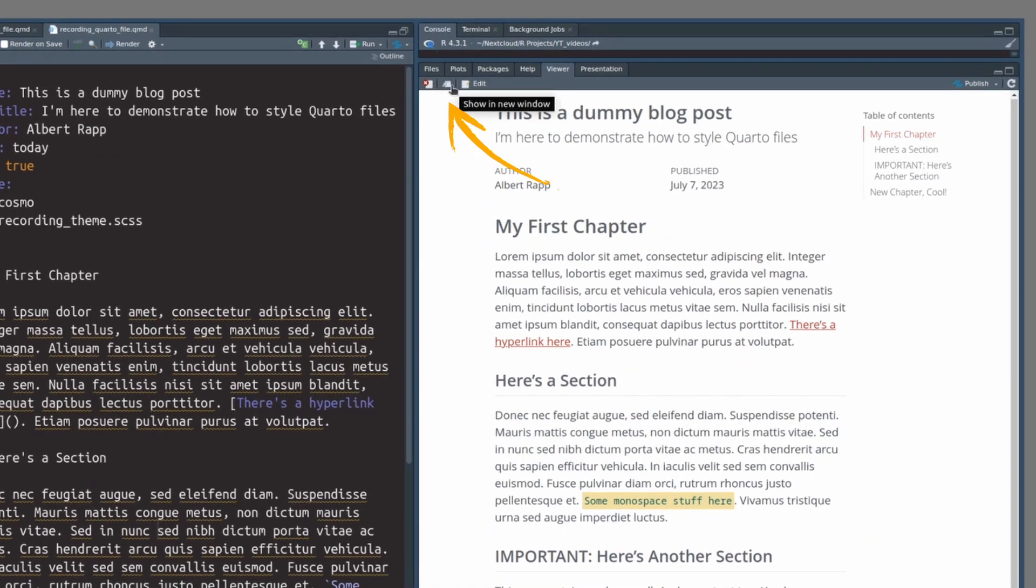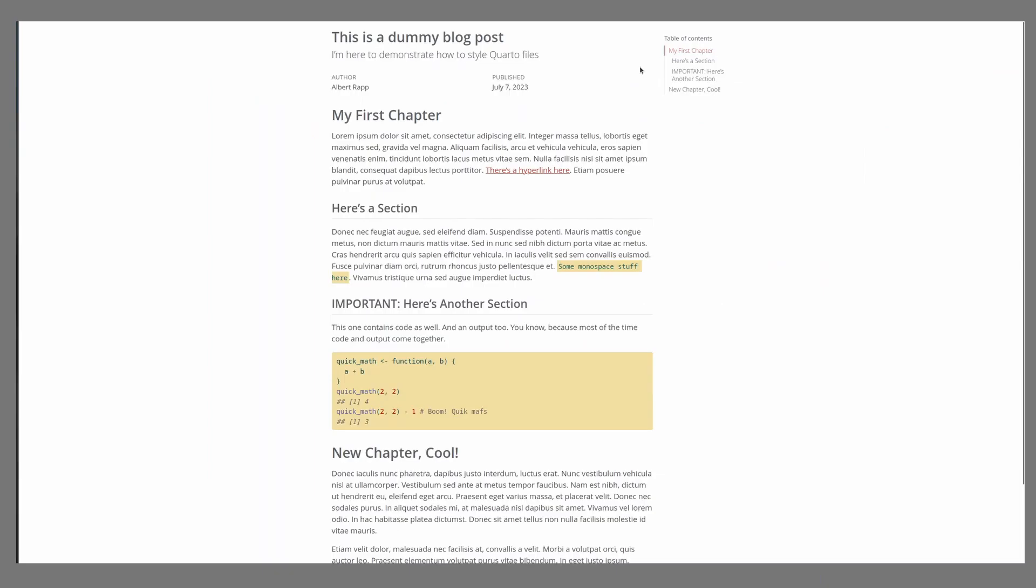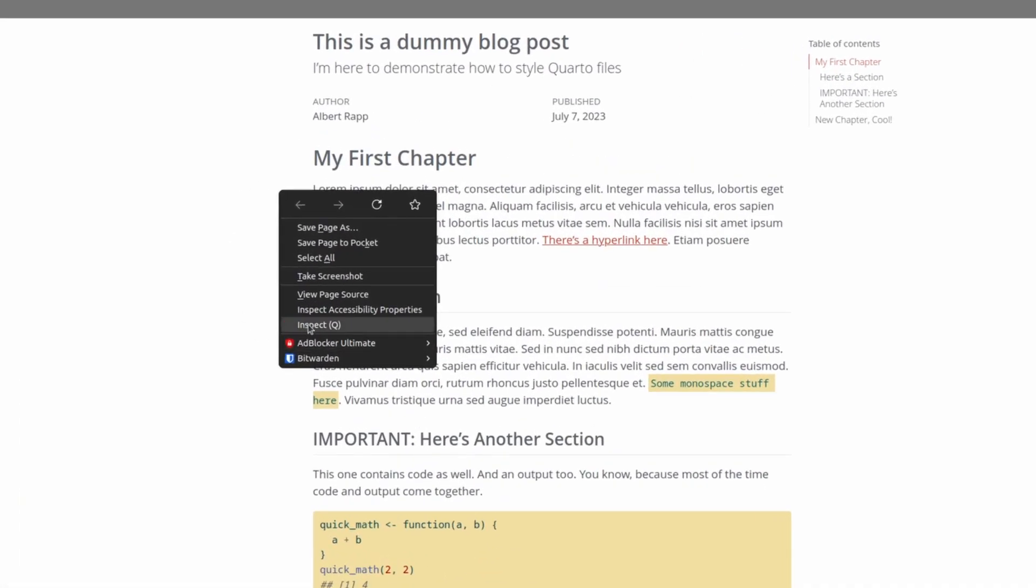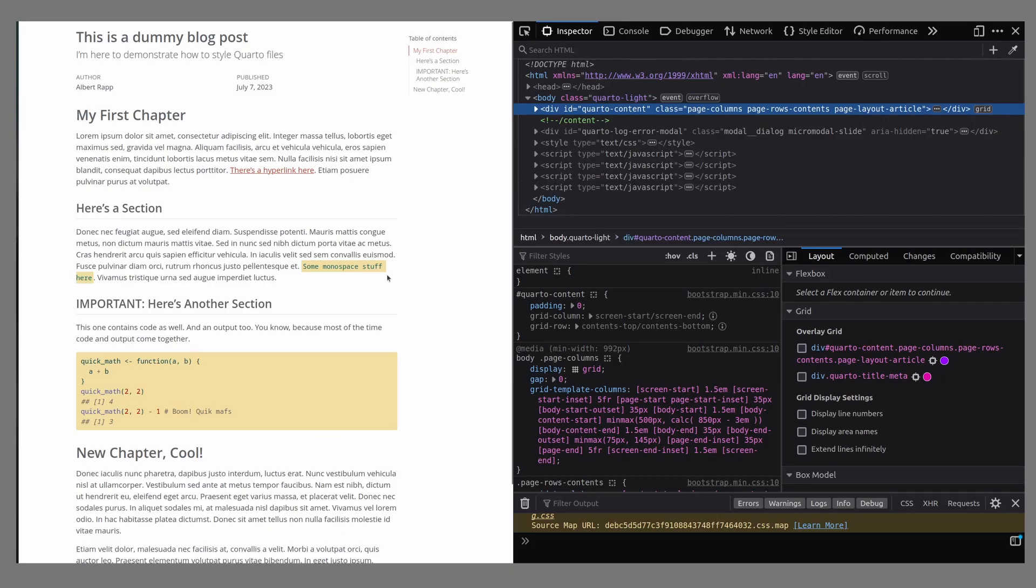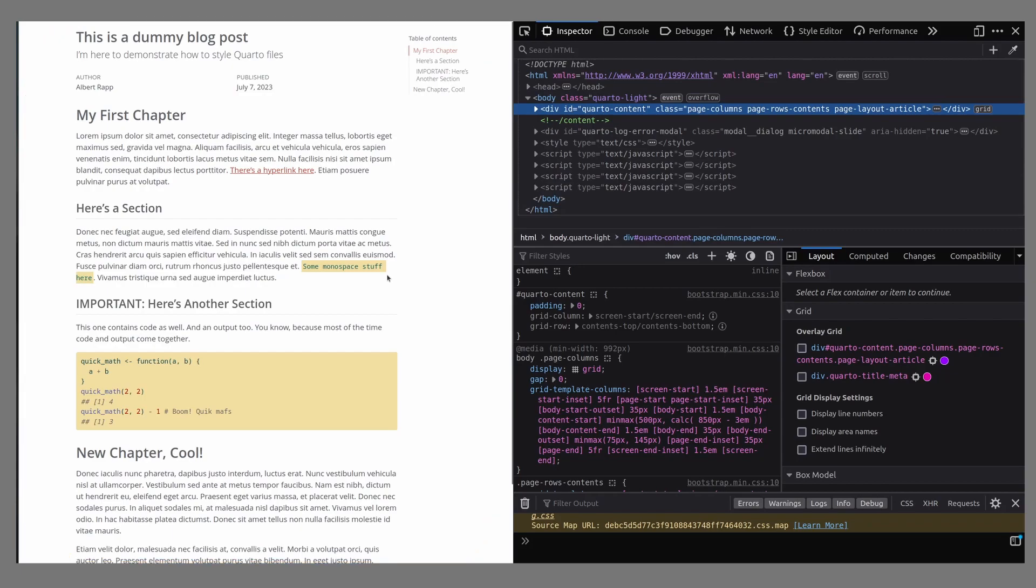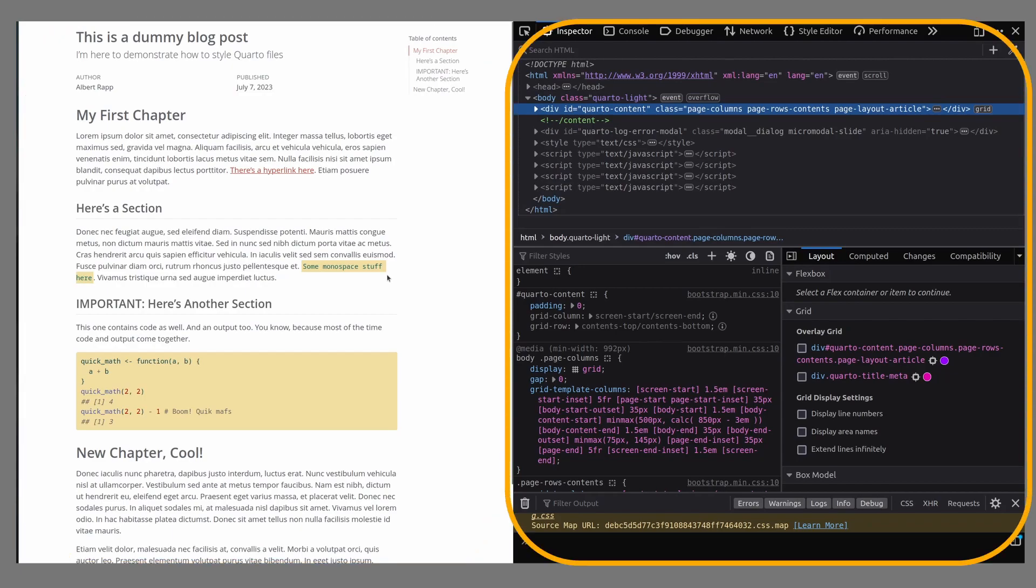And the way to figure out what to put into this section is to open your Quarto document on your web browser, right-click anywhere, and then press inspect. This will open up the web developer view of your website. The web inspector shows you both your Quarto document and all the corresponding HTML and CSS code.